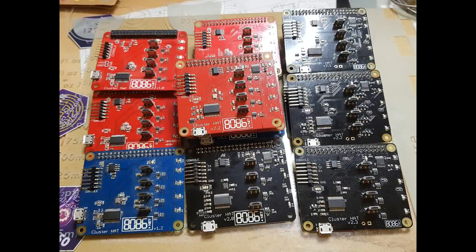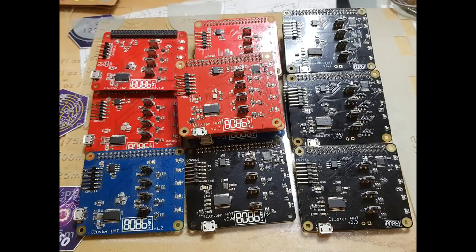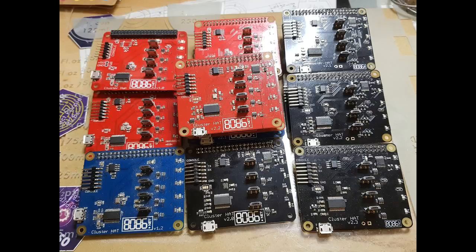I've been tidying up my office for once, putting all of the different Cluster Hat boards I've made over the last two and a bit years into a box, and figured it would probably be a good time to document the changes from the first prototype to the current version 2.3, so here it is.